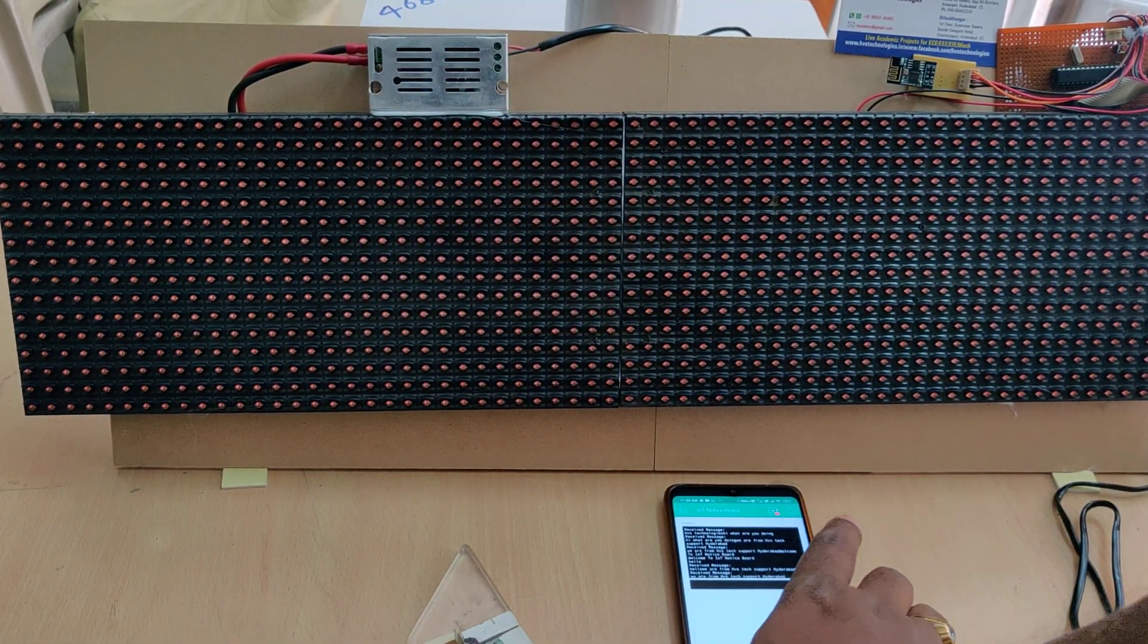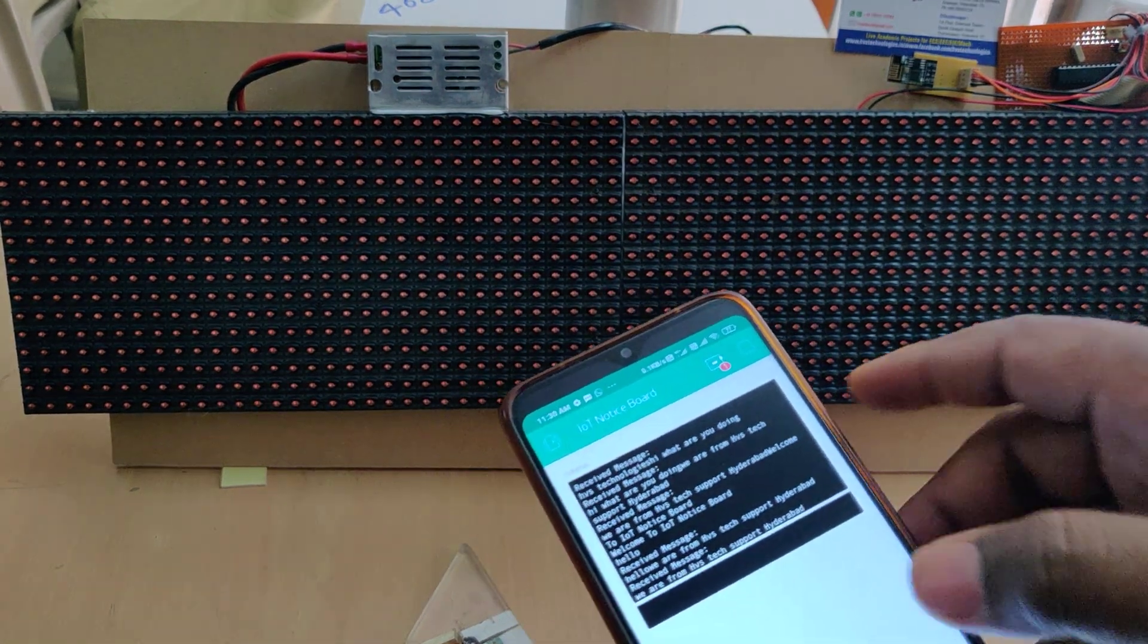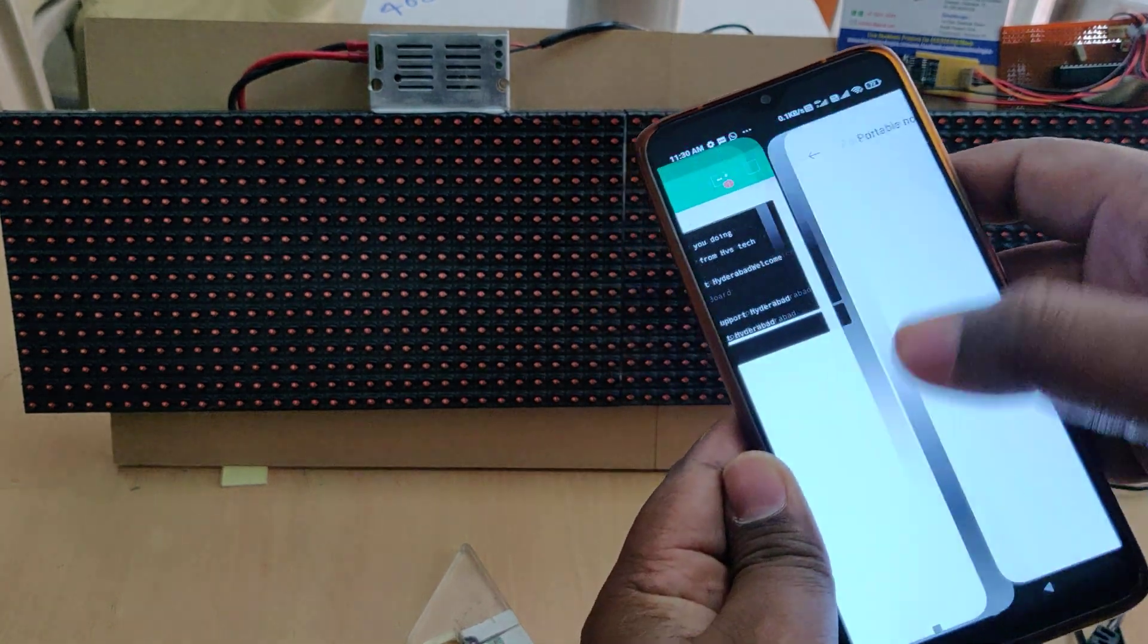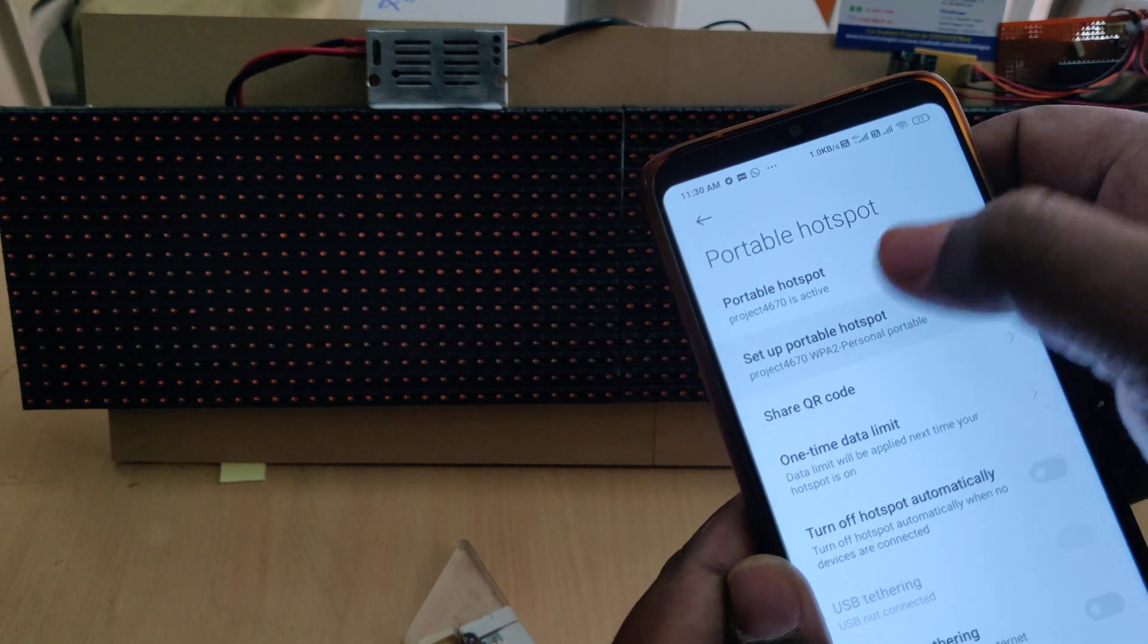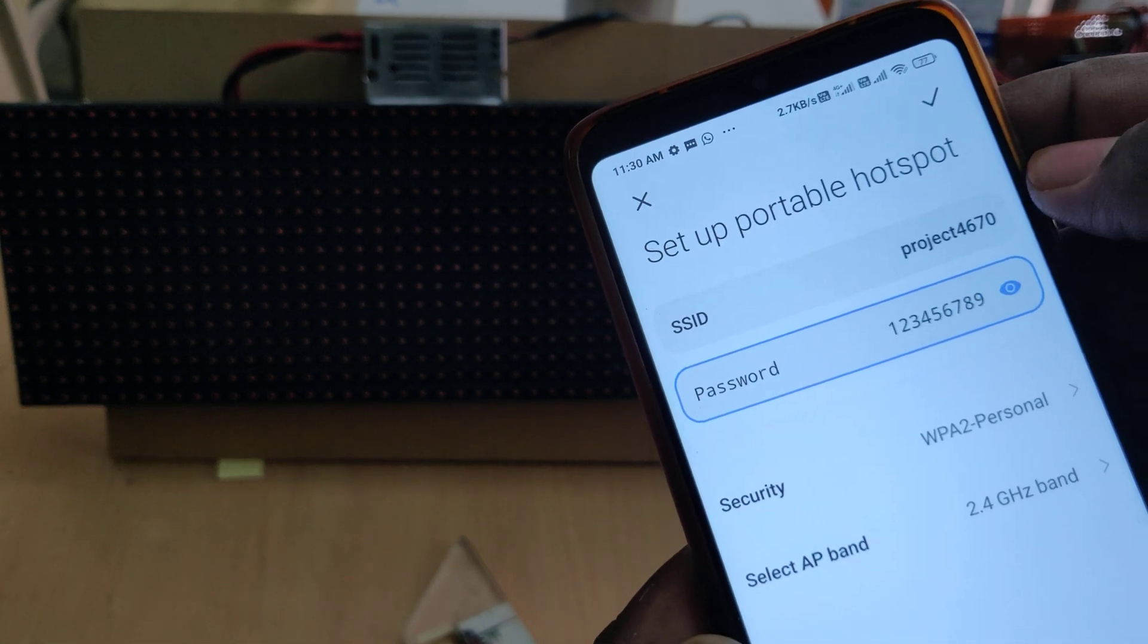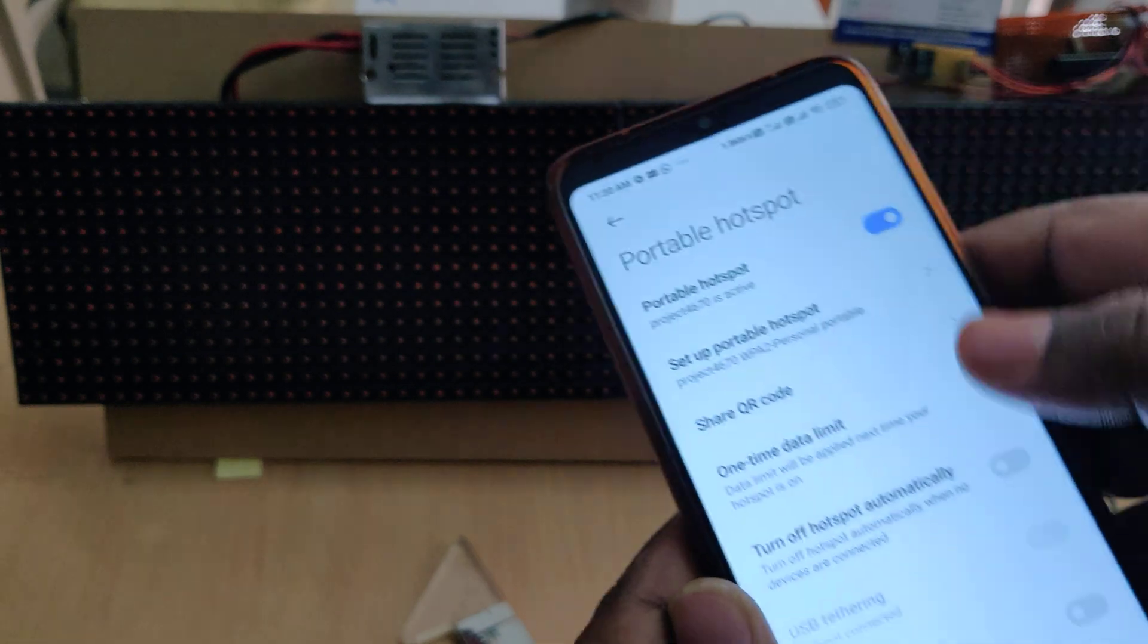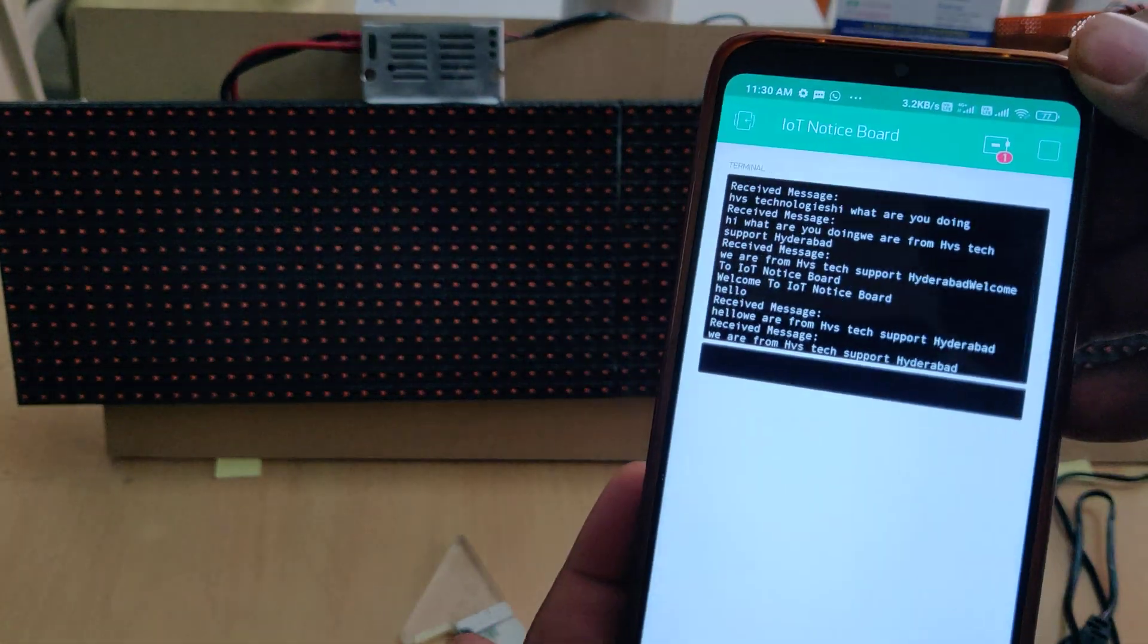Let us see the demonstration. Before switching on this kit we need to install the Blink application and go to the hotspot settings of your phone and then change the hotspot name to project4670, all small letters without any space, and the password is 129. Then enable the hotspot along with data and then login to the Blink app without giving credentials.